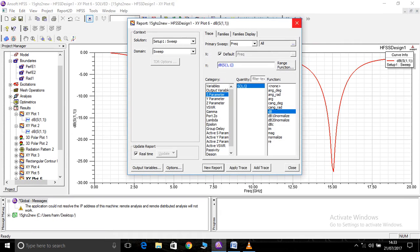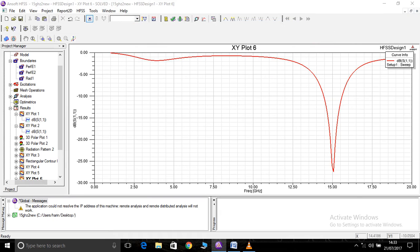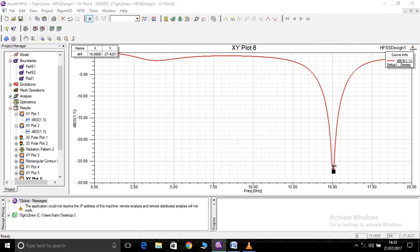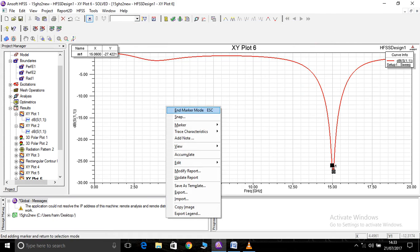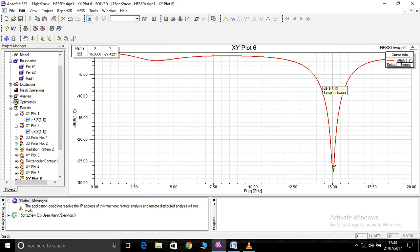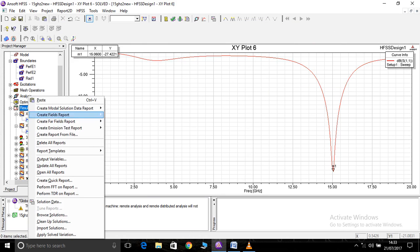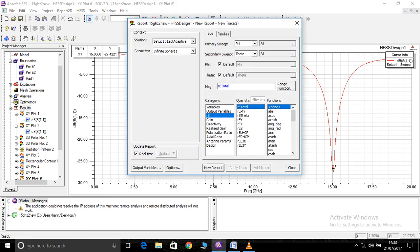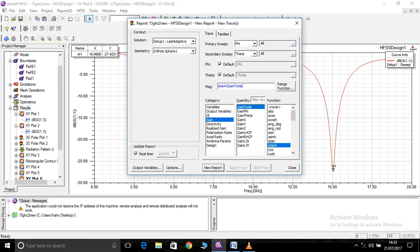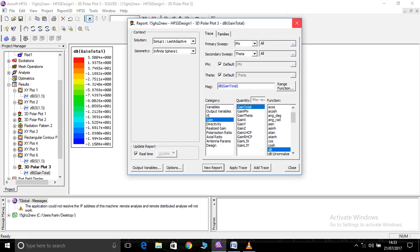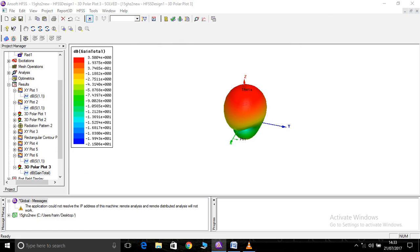The simulation is validated. You can see here the antenna is exactly resonating at 15 GHz — or 15.06 GHz, which is within 0.5 GHz tolerance, so it is acceptable. Looking at the 3D polar plot of gain in dB, the gain of this antenna is 3.5 dB.